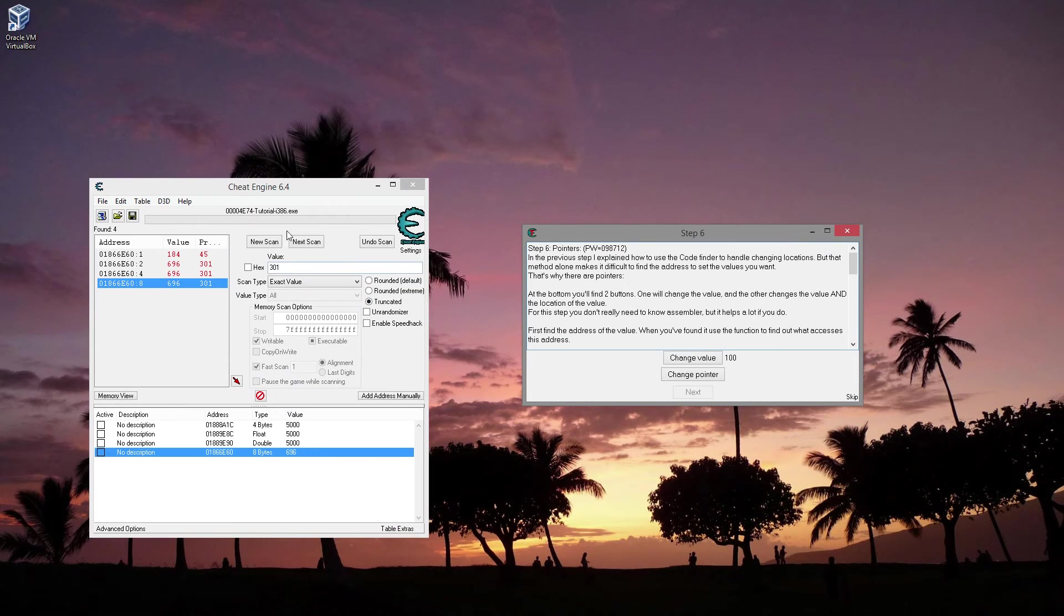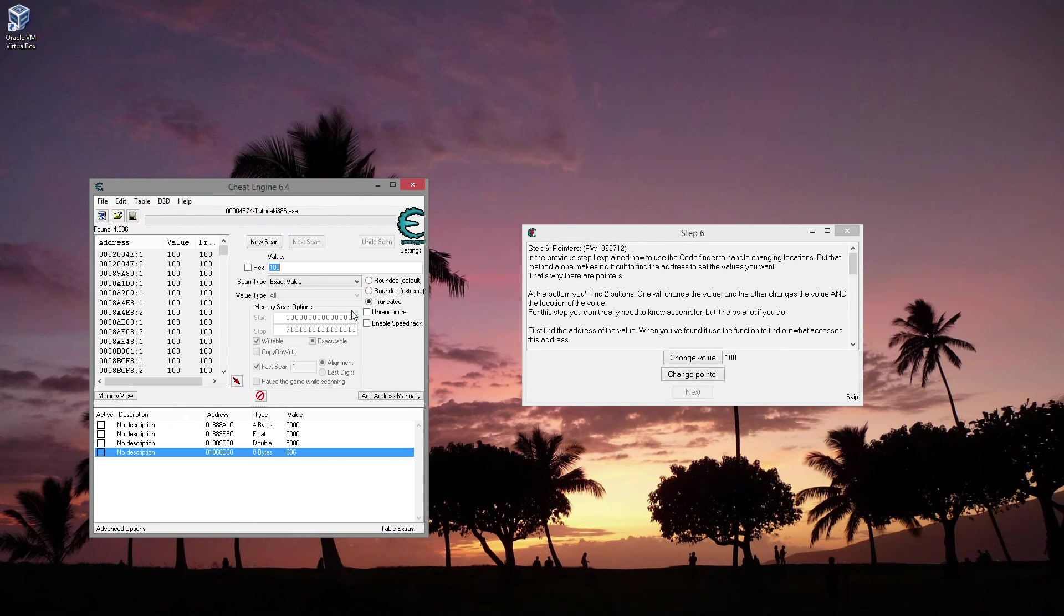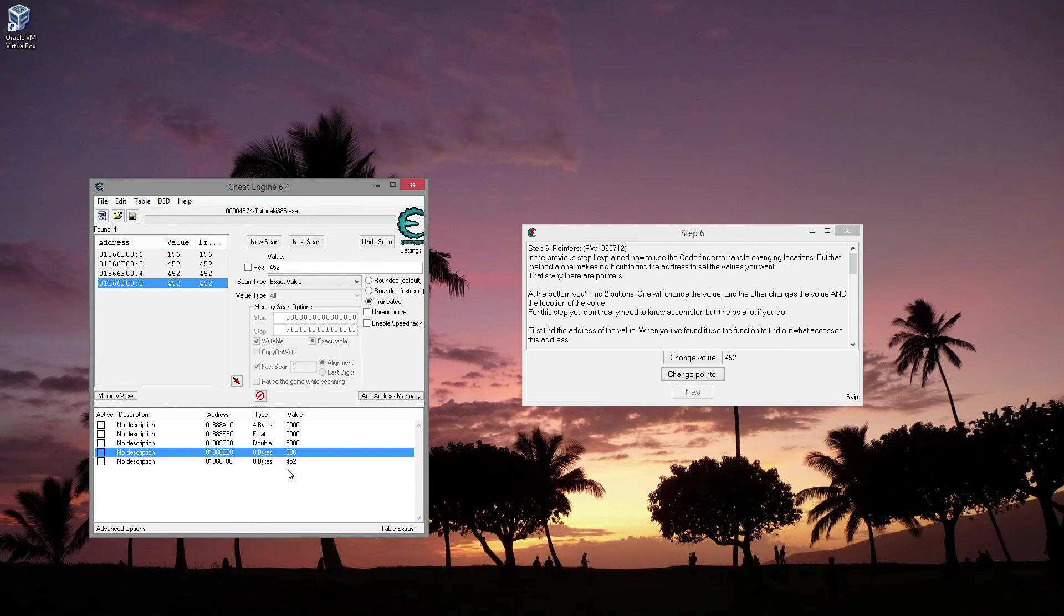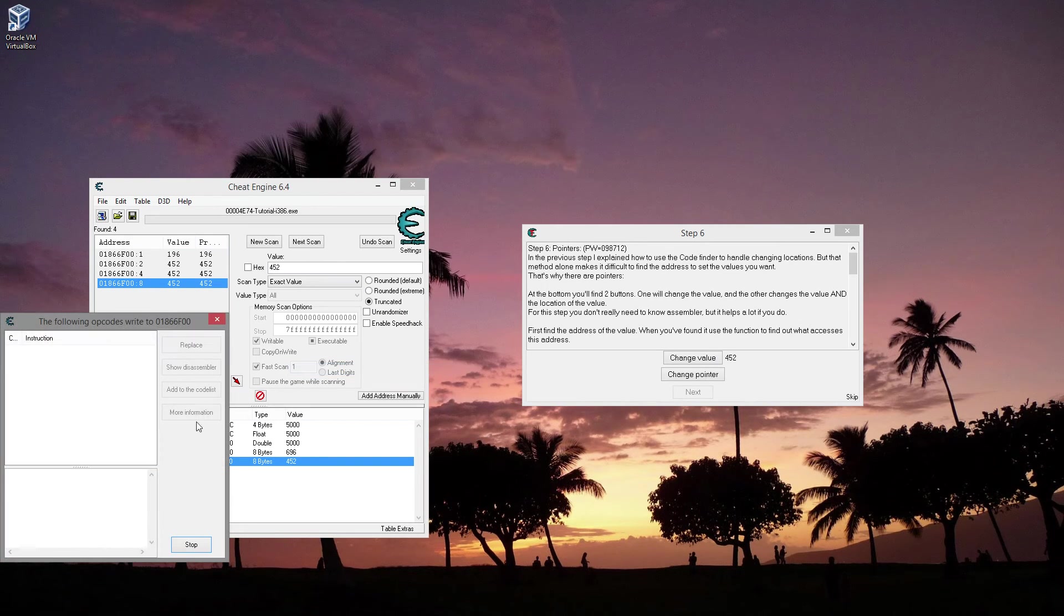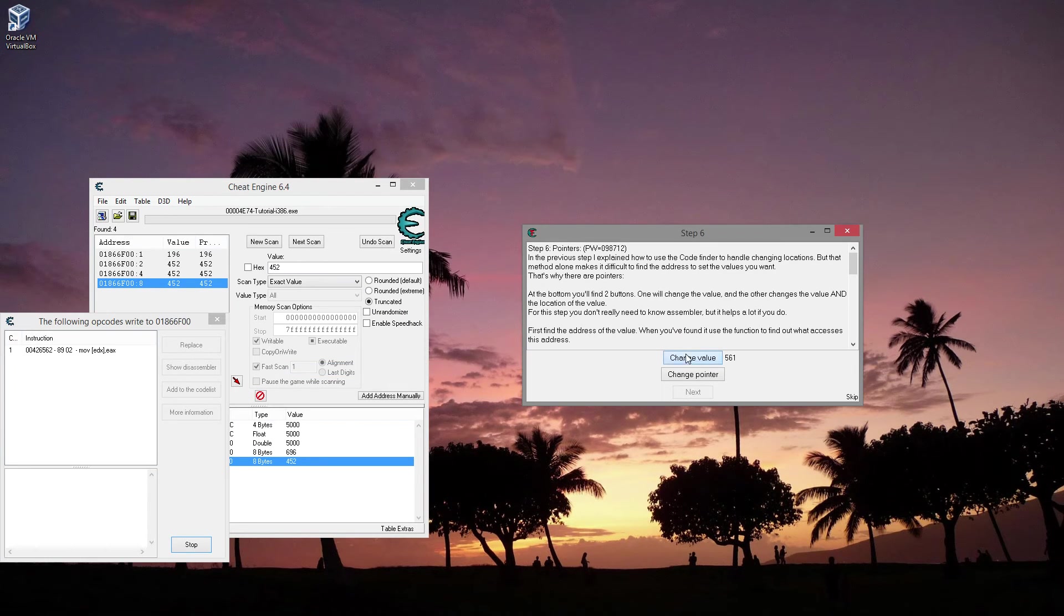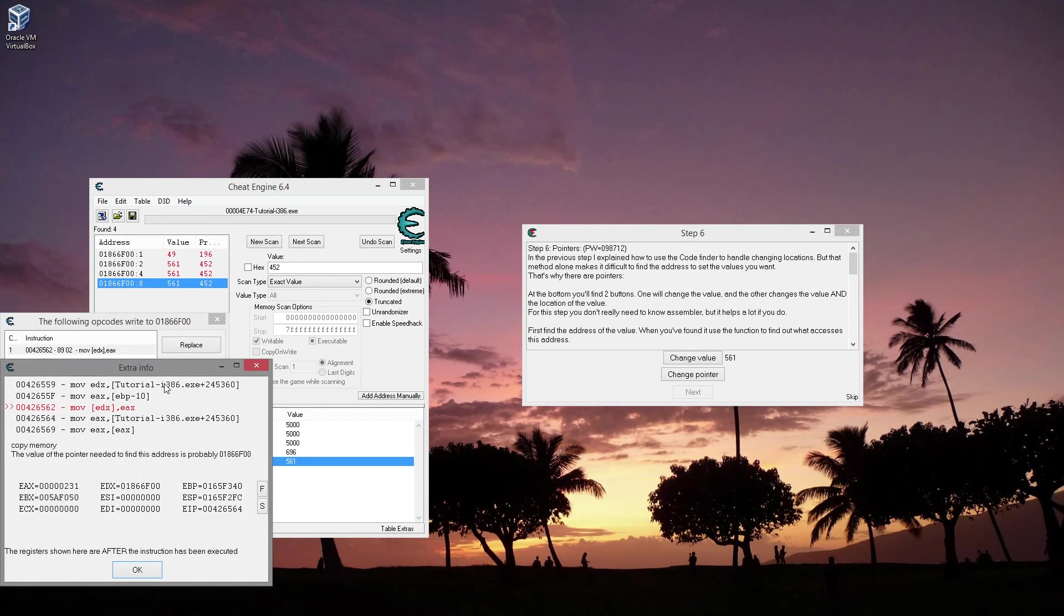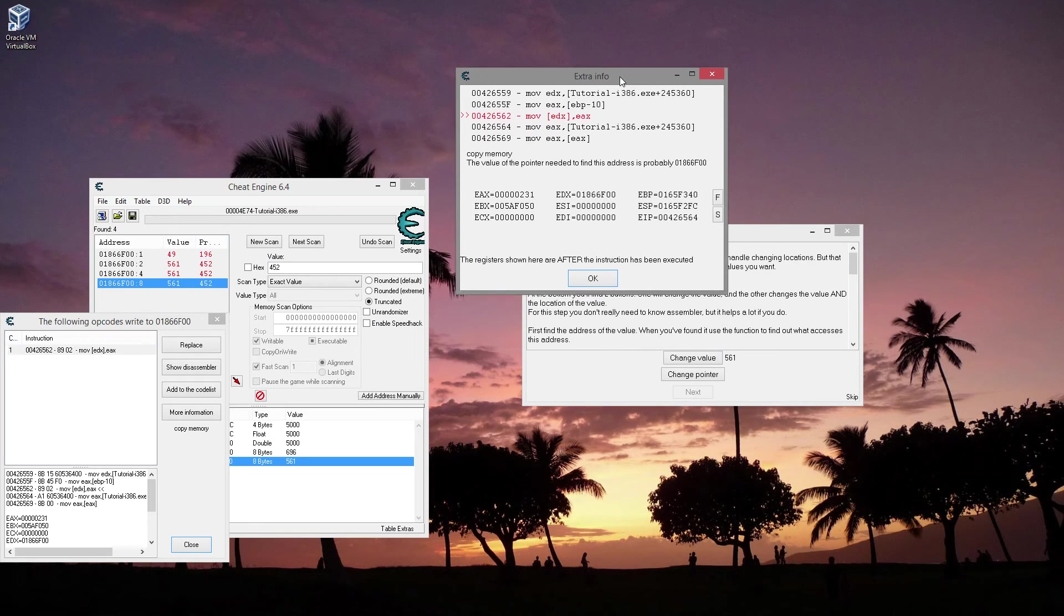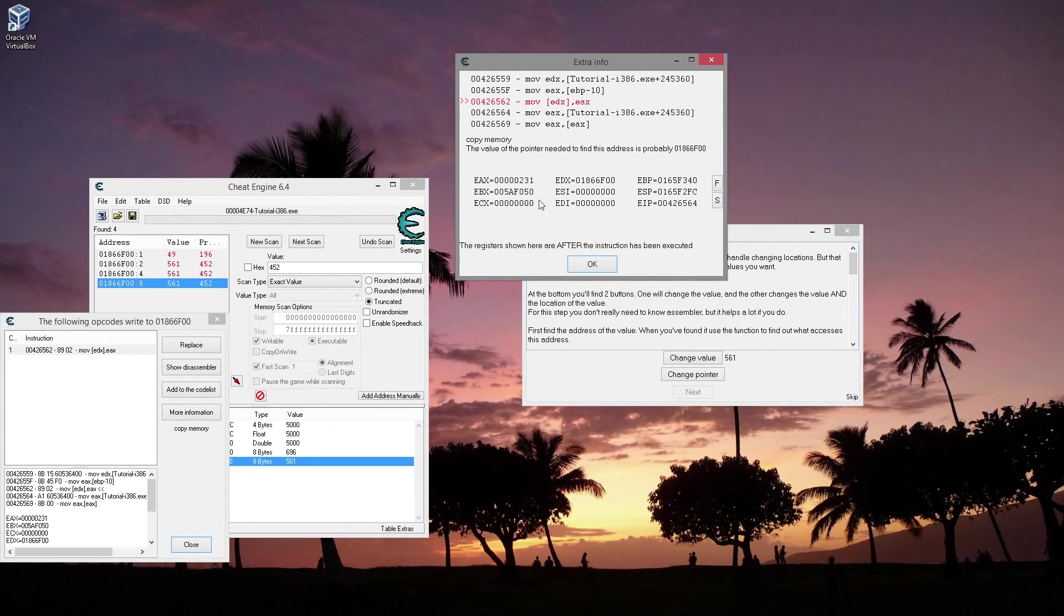So first we want to find the value. So we've got 100. Let's change the value. Now we're at 452. Boom, there's that. So I want to find out what writes to that address. There it is. This is what writes to it. We have edx. So there's not any particular thing there other than we have this address, which is 1866F00.